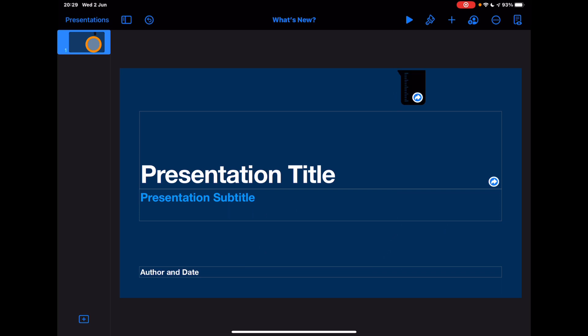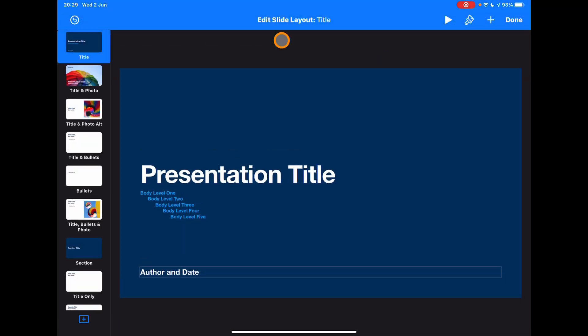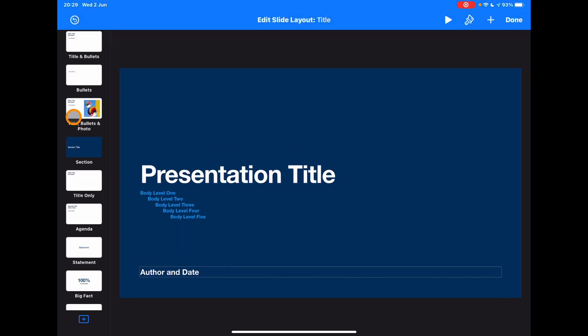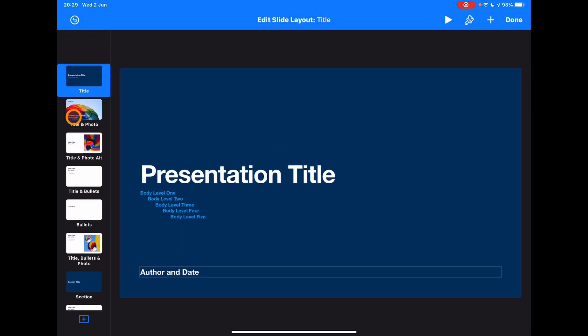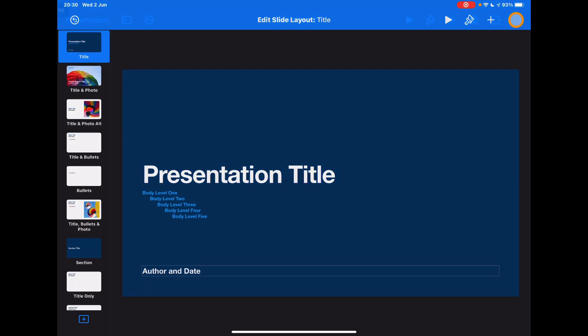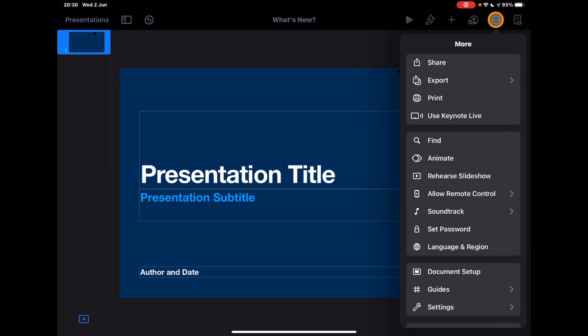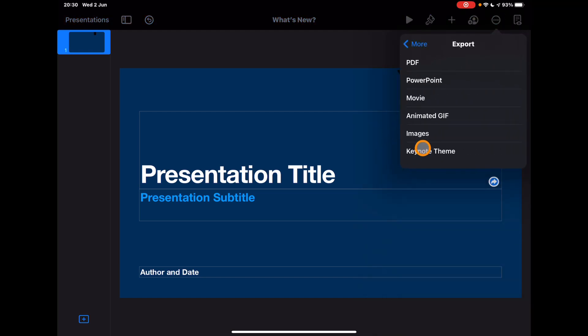And then again, just to highlight over here, if I select the slide, it's Edit Slide Layout, not Change Master Slides. But again, when you go into it, you get those same options to create your own template in here. And then obviously what you want to do when you've created that template, if you haven't seen this before, three dots in top, tap on Export, and then you can save it as a Keynote theme, which means it will be in your theme picker at the very start when you start a new one.